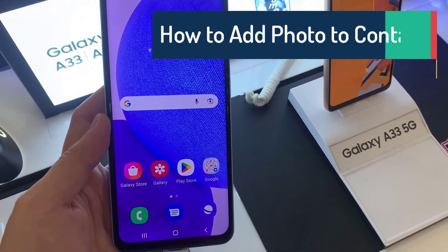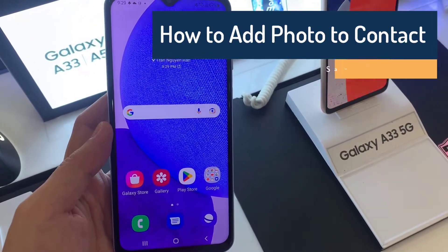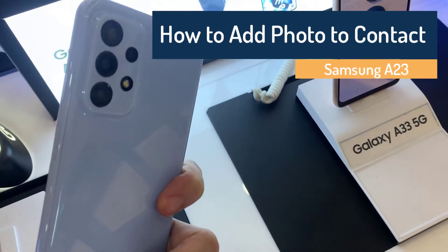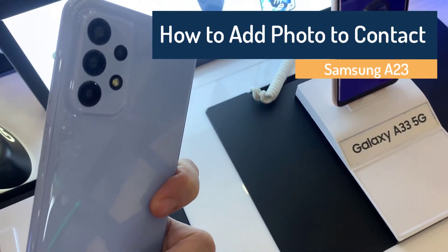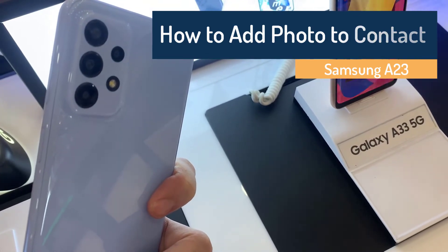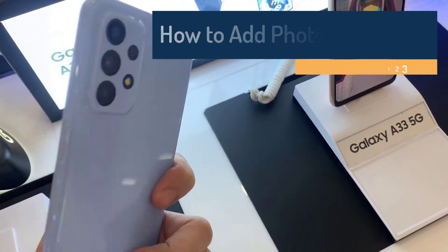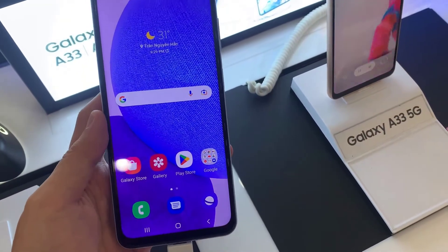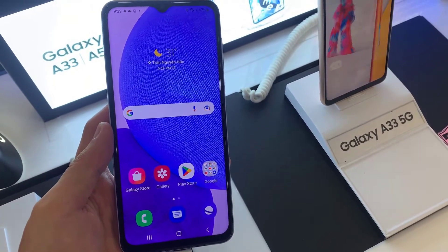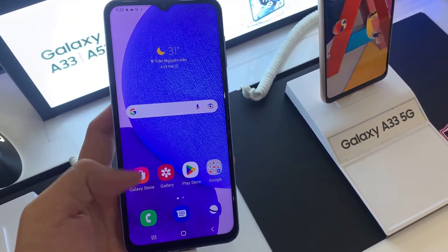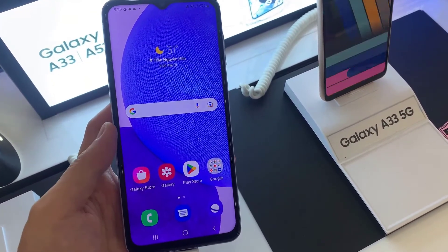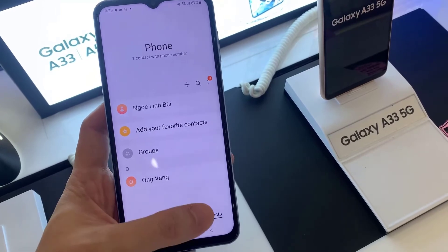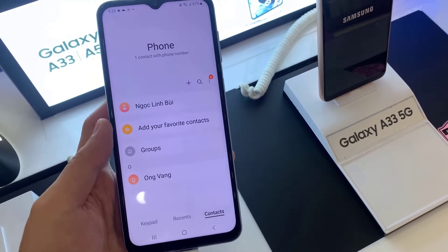Hi everyone, here we've got Samsung Galaxy A23 and let me share with you how to add a photo to a contact in this device. Firstly, let's open your contact list and pick the contact you would like to edit.